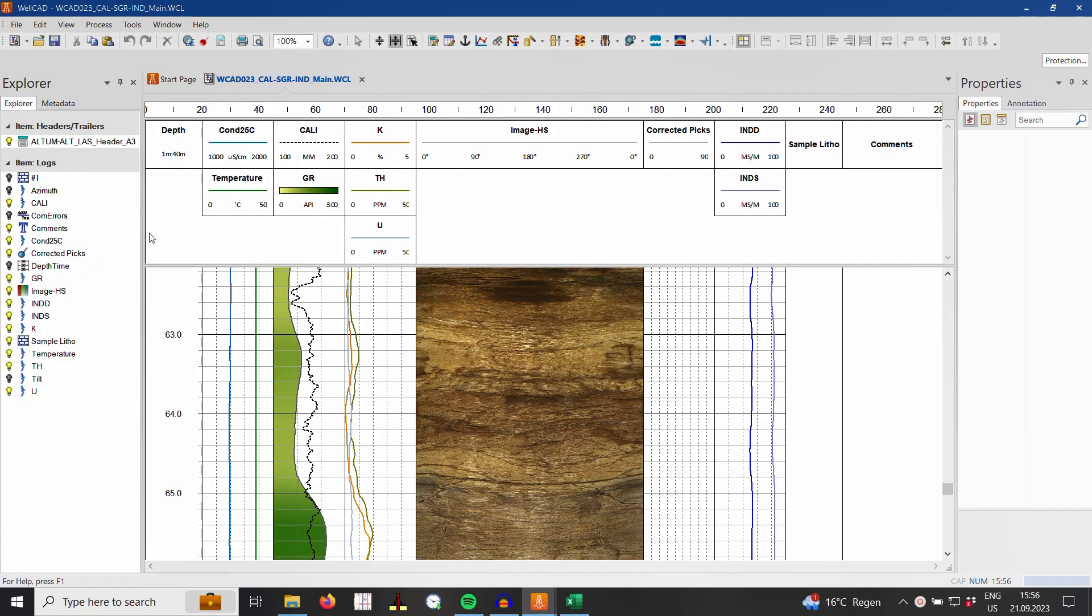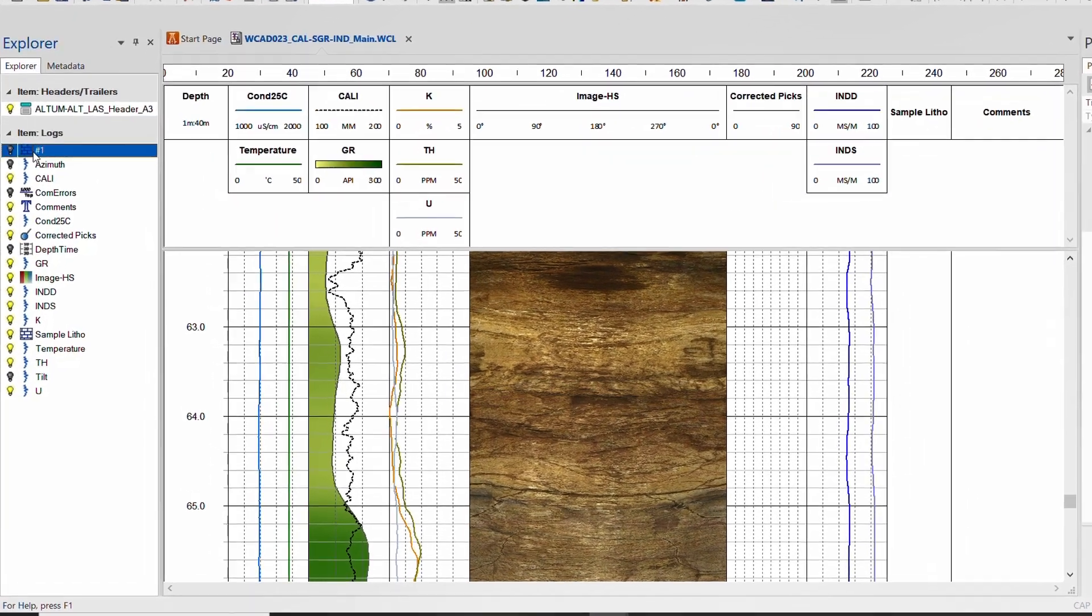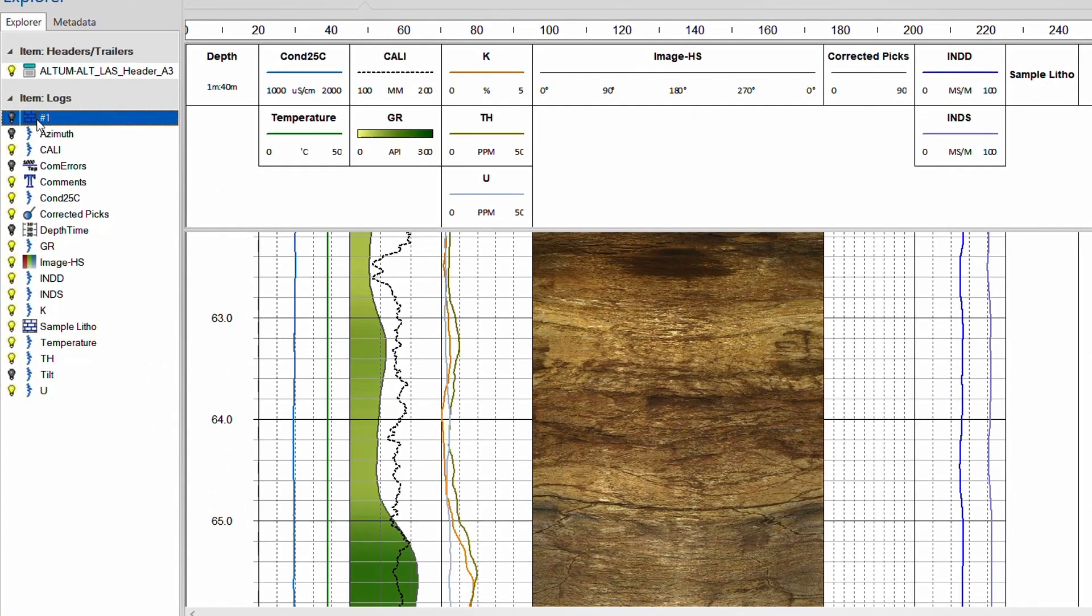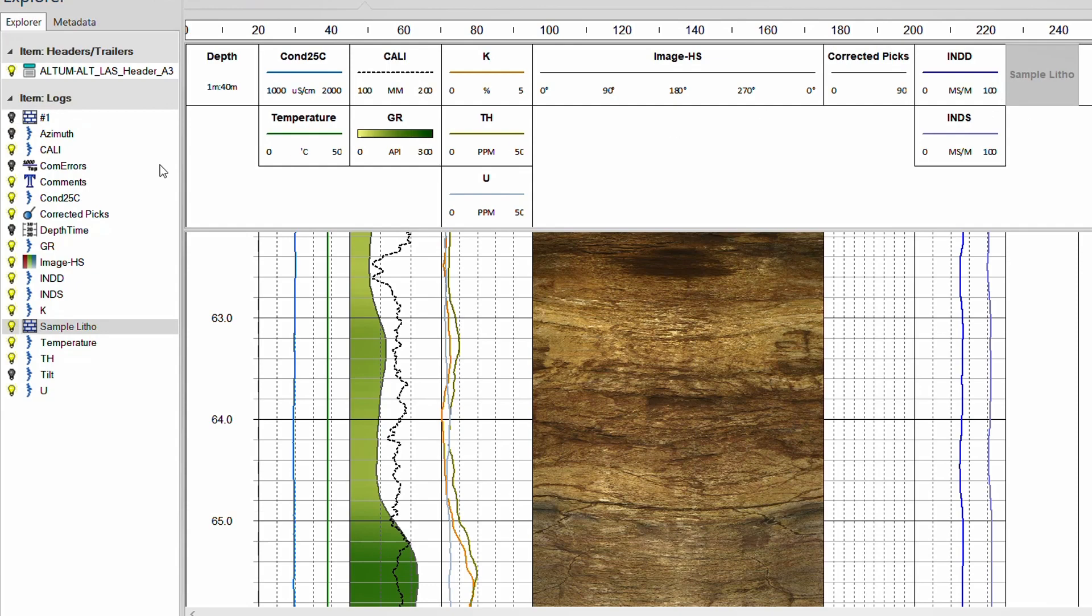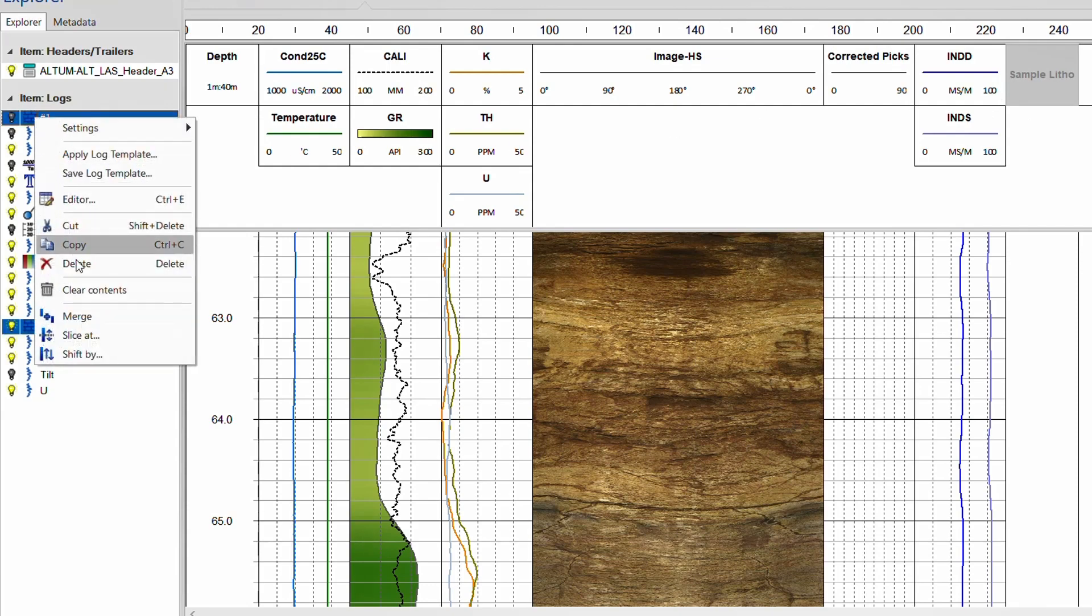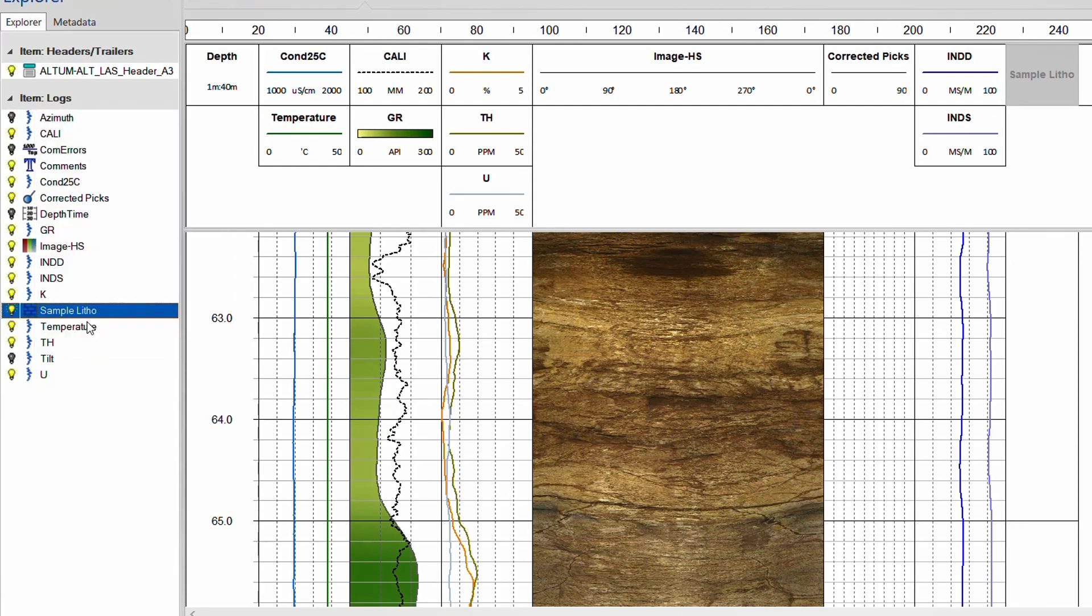The new log has been added to the explorer bar, and I can use the select and merge operation to get my litho data into the designated log.